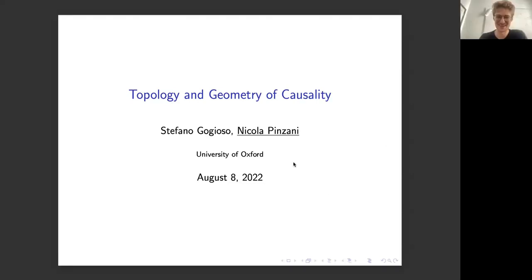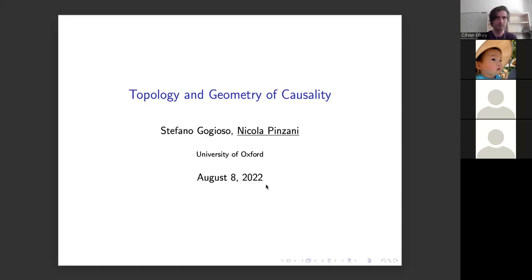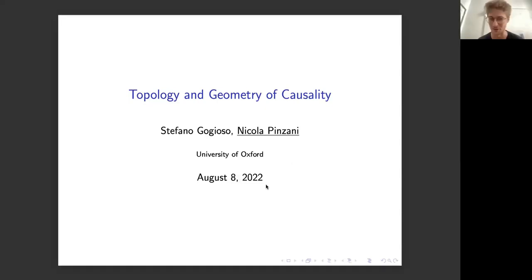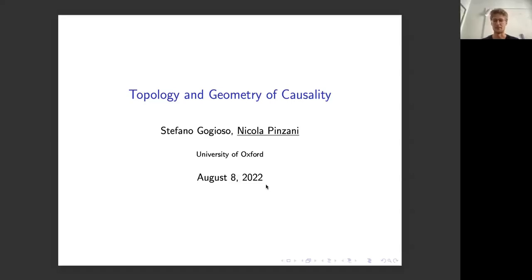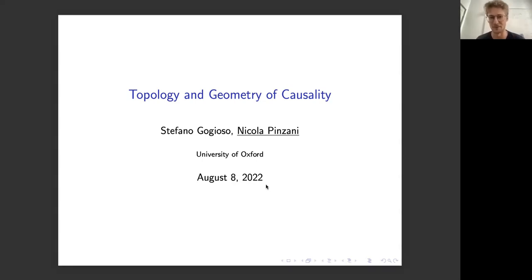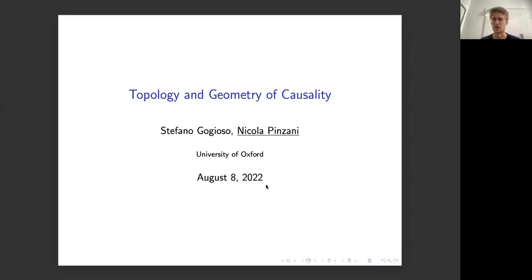Thank you very much, it's a real pleasure to be here and talk about our work. Today I'll discuss joint work with Stefano, based on a big paper we put on the arXiv called 'The Topology and Geometry of Causality.' The talk won't be very mathematical — I plan to describe the more important conceptual parts of our framework, but please interrupt me with questions at any time.